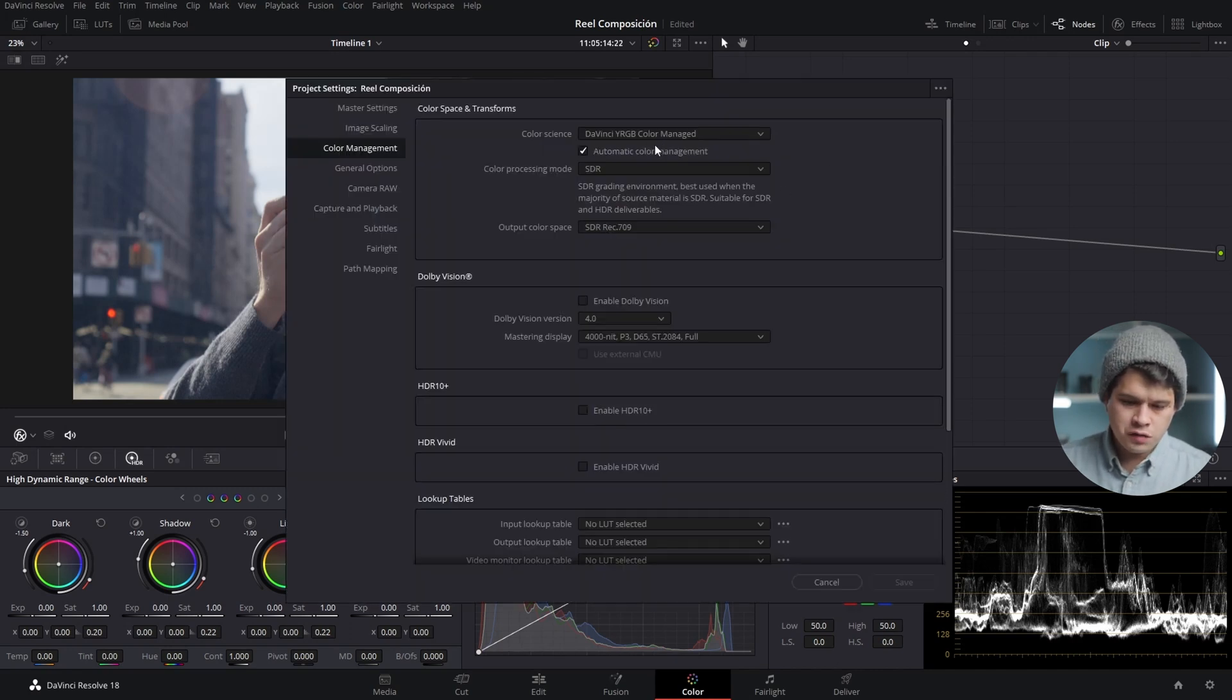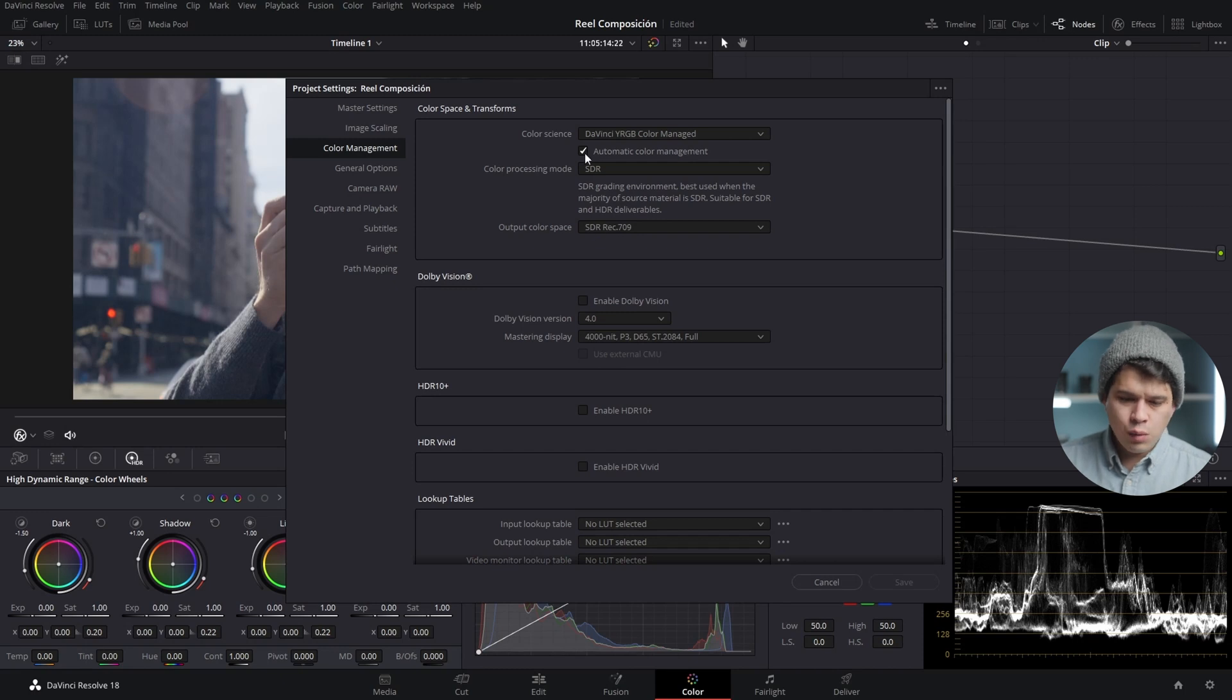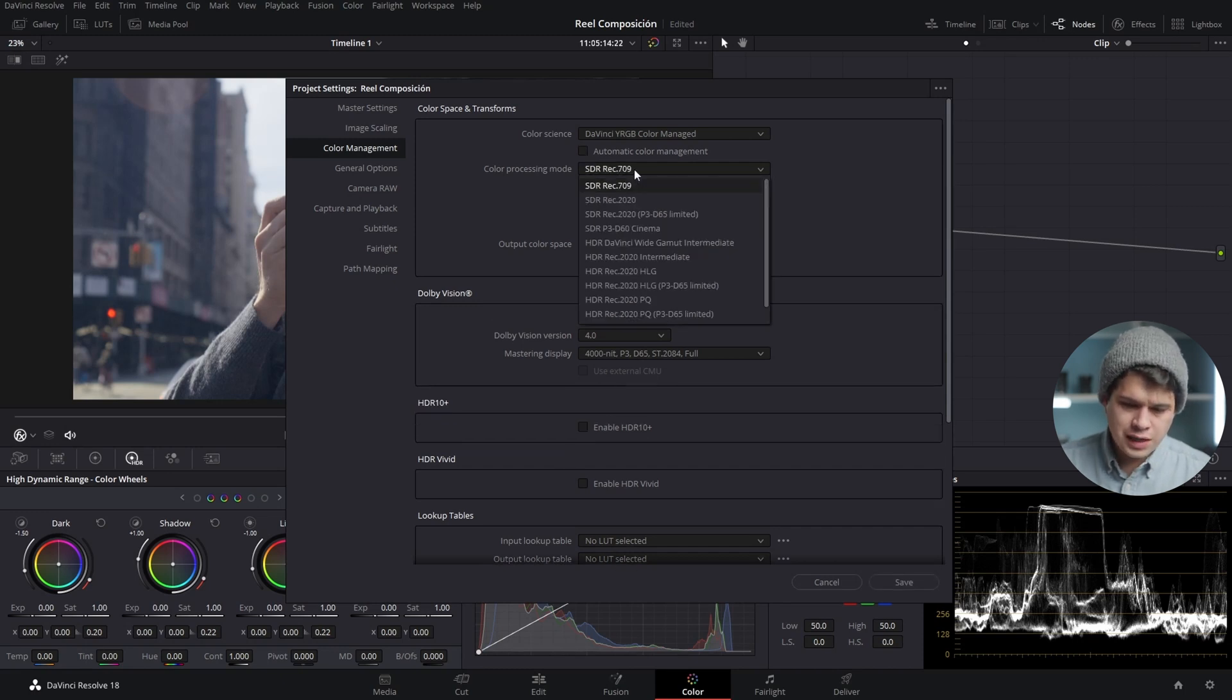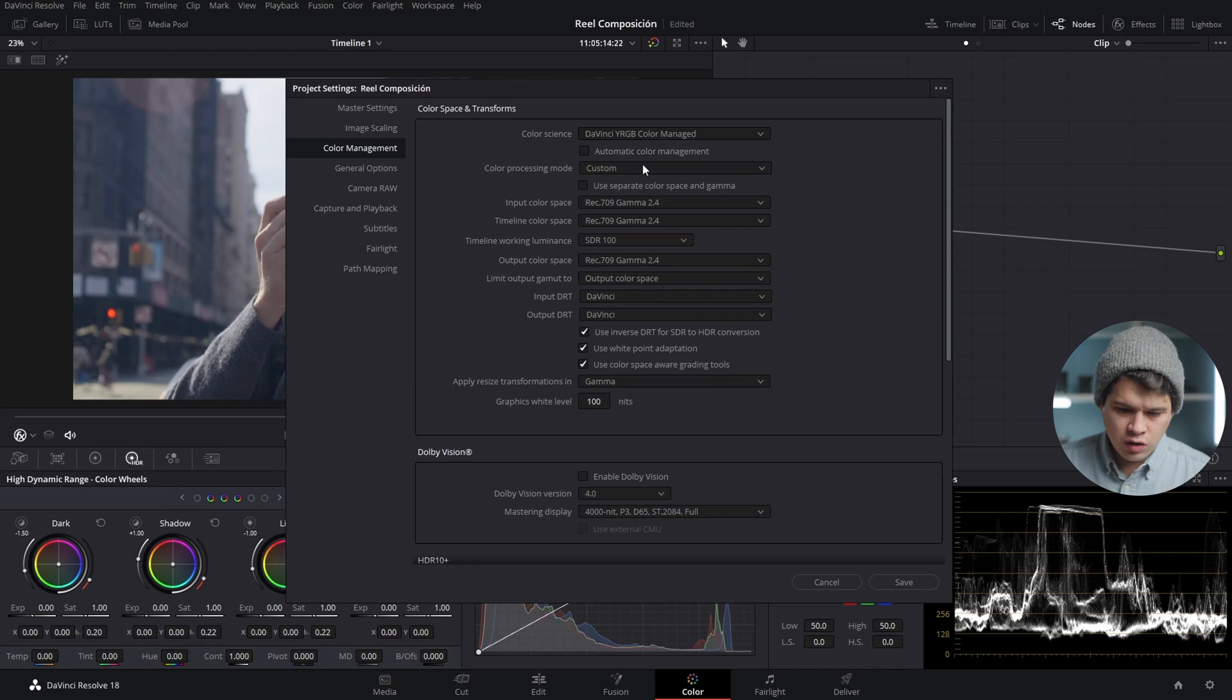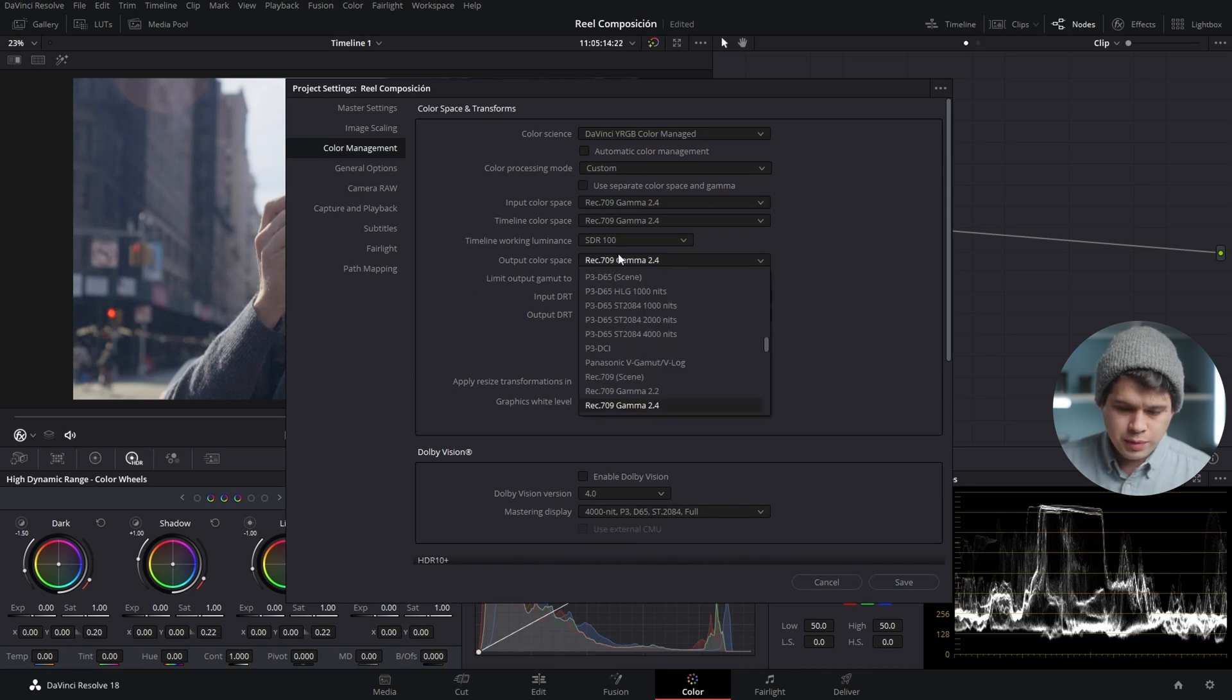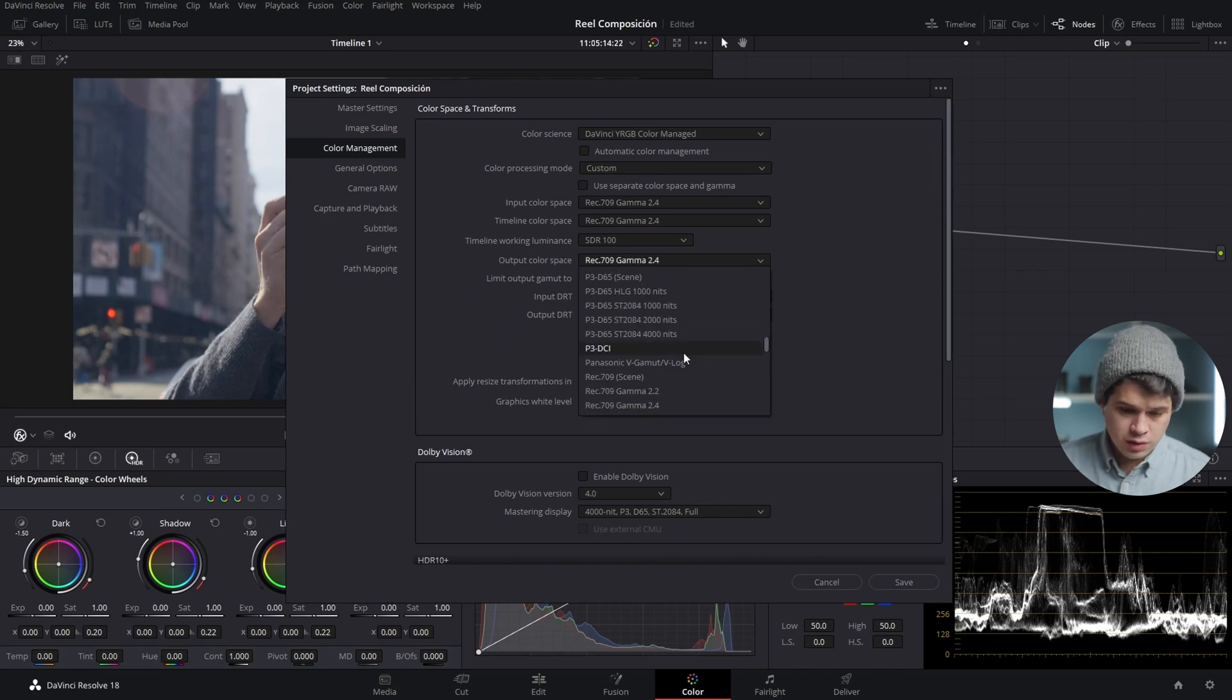Over here it's transforming log footage into Rec.709, but I would recommend deactivating the automatic, going into the manual tools, and selecting the output color space depending on what devices you're gonna export your video for.